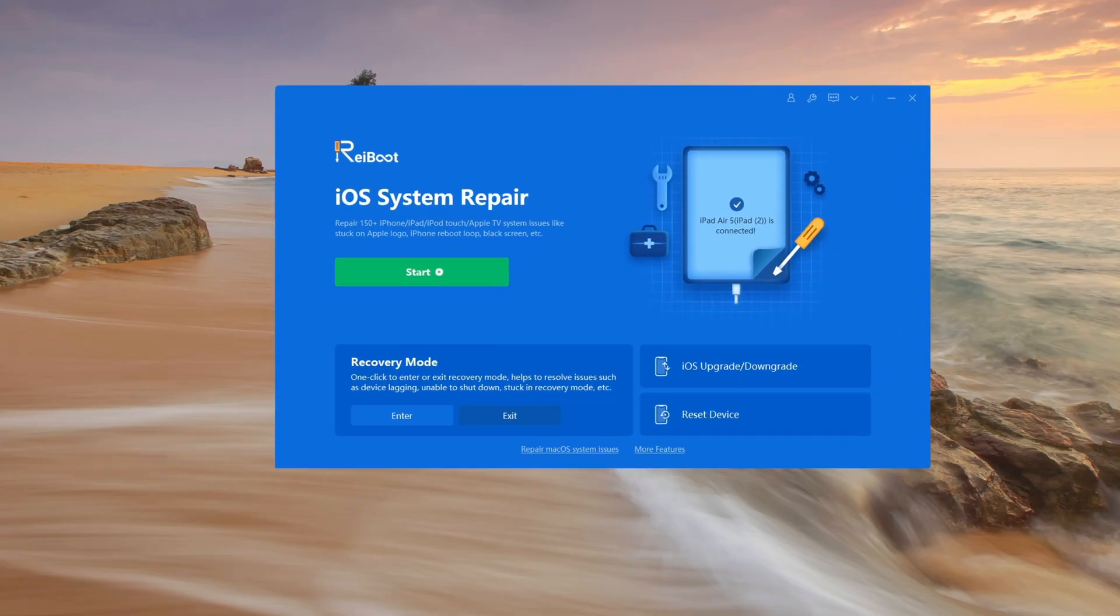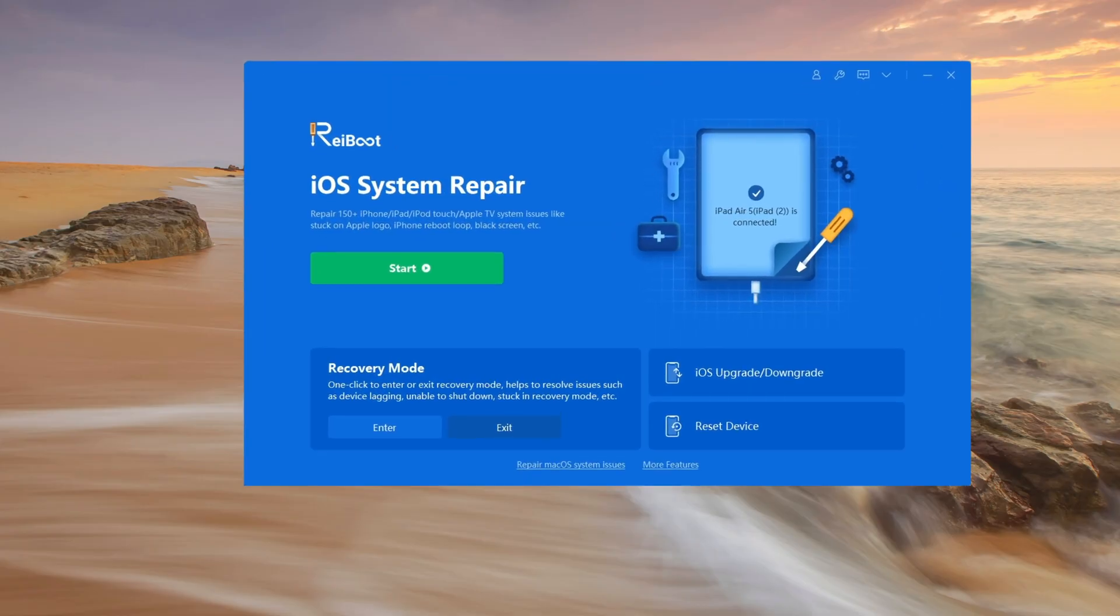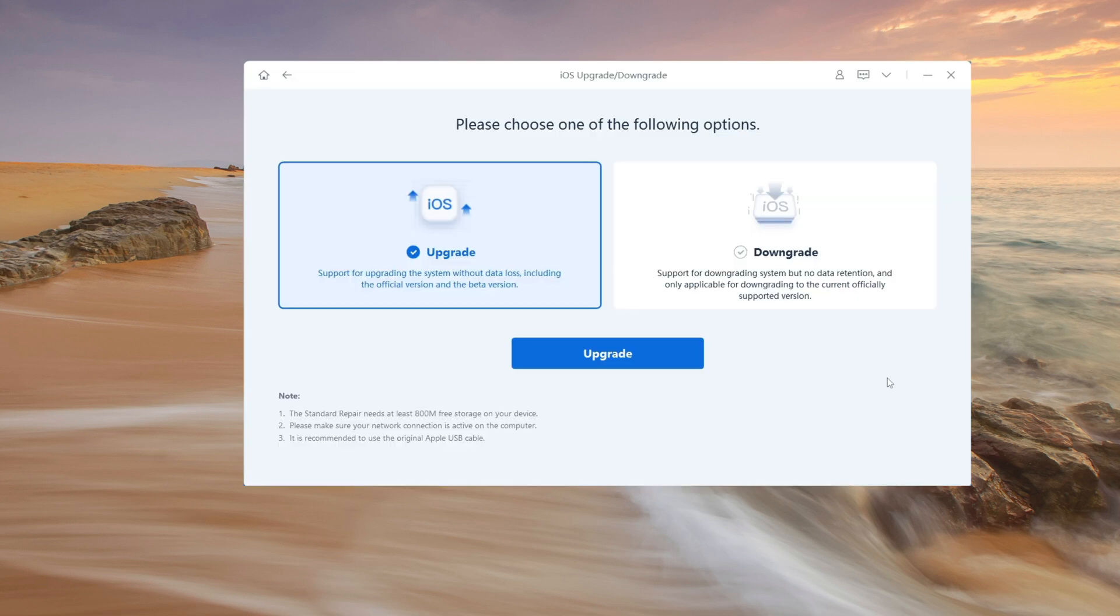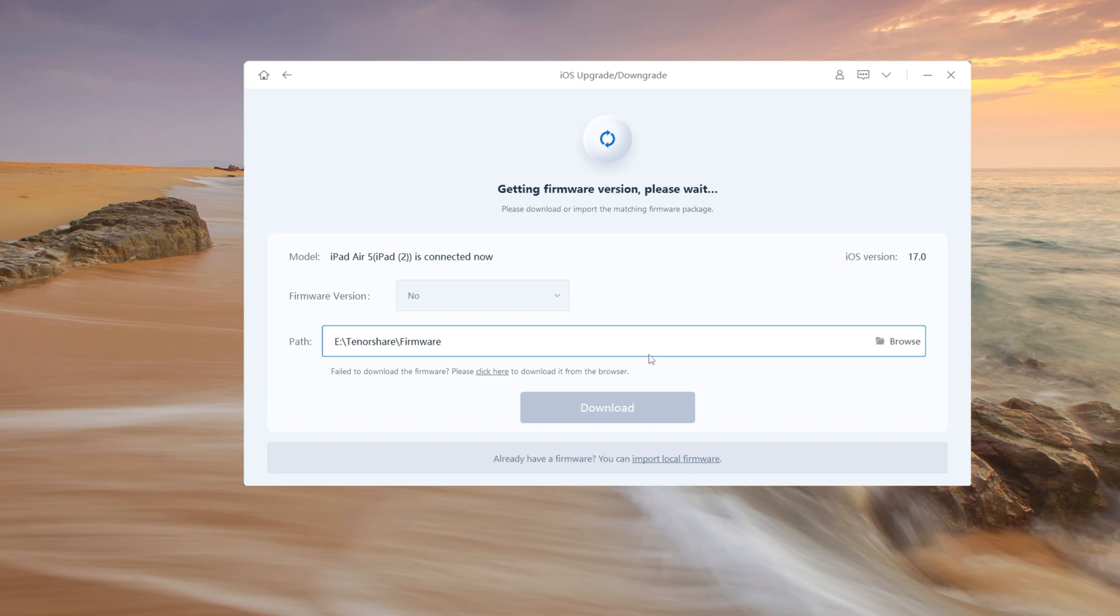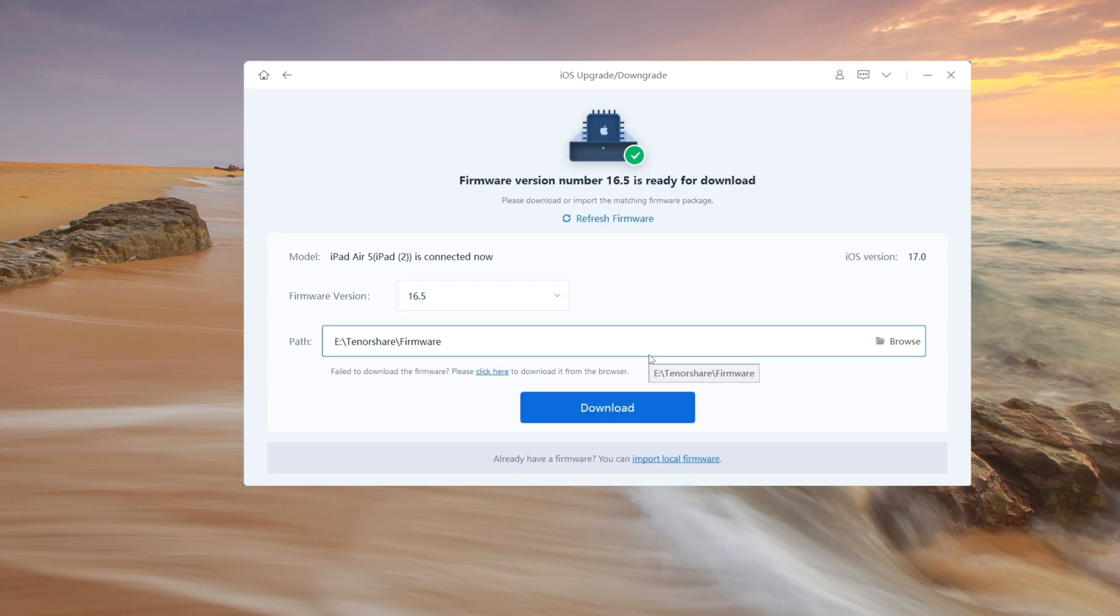Launch Reiboot and click iOS upgrade slash downgrade. Select downgrade and confirm it. Reiboot will automatically detect the lower version so that you don't need to go to other websites to download the IPSW file. Then click download.